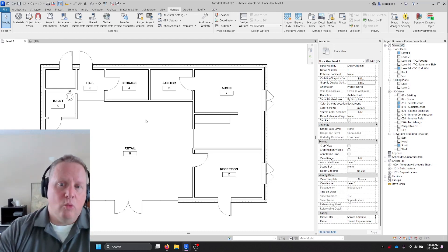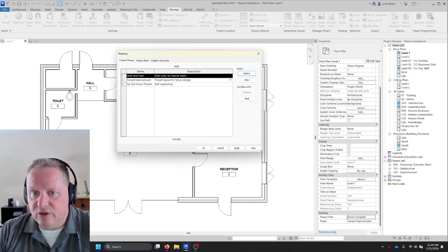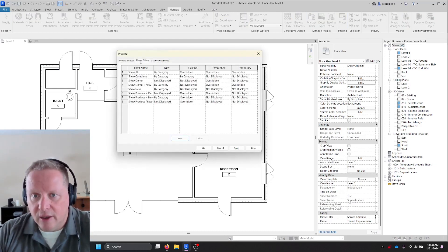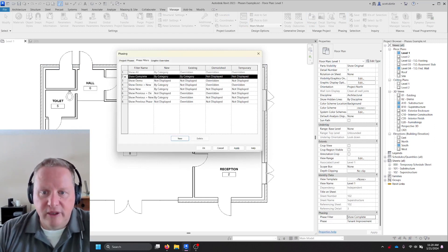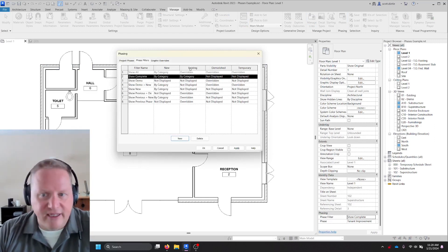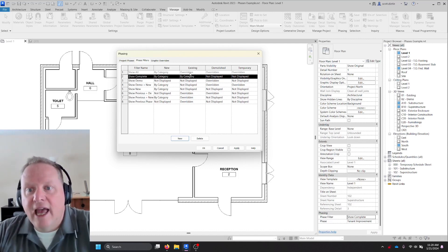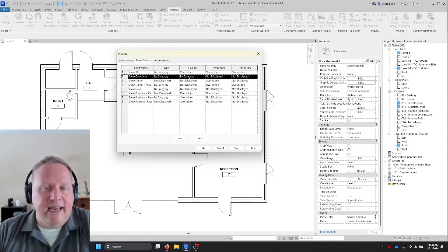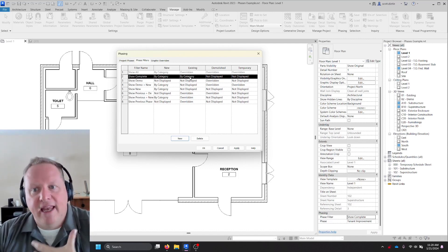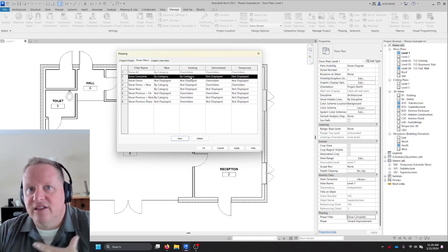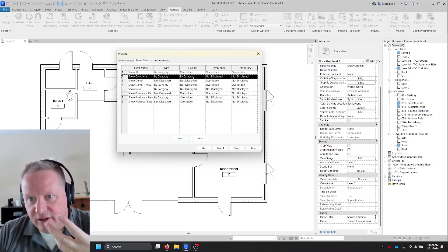OK, and the reason why is because if we go to our phase filters and we look at show complete, anything that was in the previous phase, if we go down from existing, anything in that phase is by category. OK, and by category means it's not overridden. It's not grayscaled.